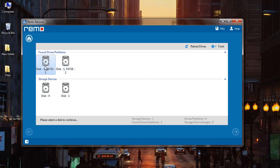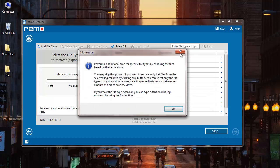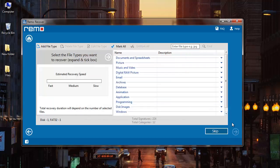I'll select the partition from which I'm looking to recover data and I'll click on the next button. On the next screen the software gives me an option to select the file extension of the files that I'm looking to recover. I can skip this step by clicking on the skip button that I see here.